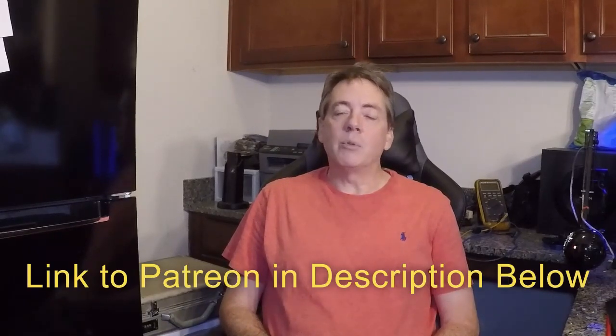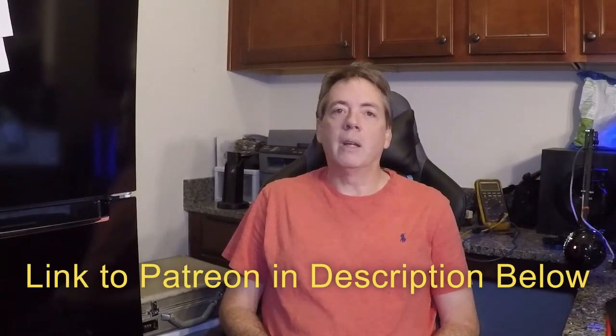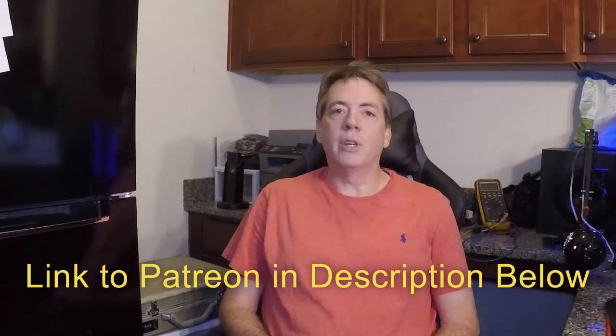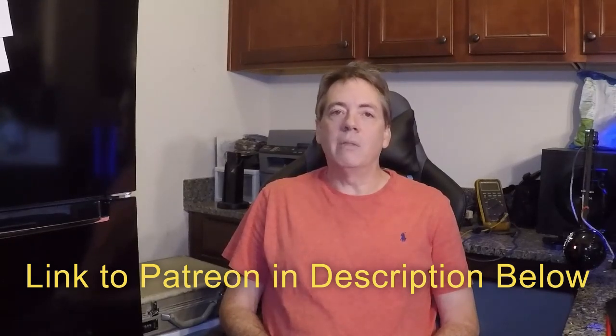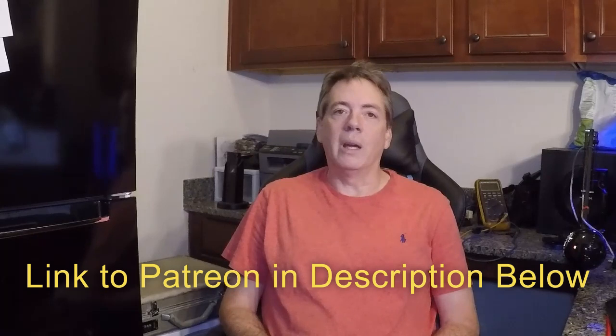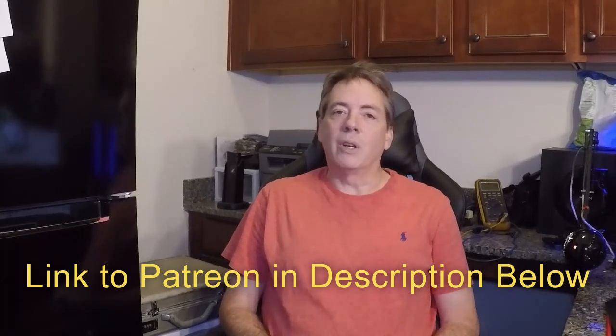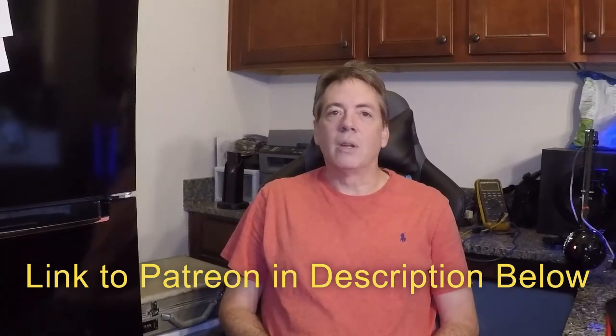For every hour of video I produce, it takes me about 15 to 25 hours to write the class, record the video, edit the video, and then get it uploaded to YouTube. I really hope to keep this on the free side of YouTube for everyone to see, but if you want to help support the channel, you can do so through Patreon, and I really would appreciate it. Every little bit helps, even just five bucks or ten bucks a month goes a long way when you consider how much time I have to spend on these classes.